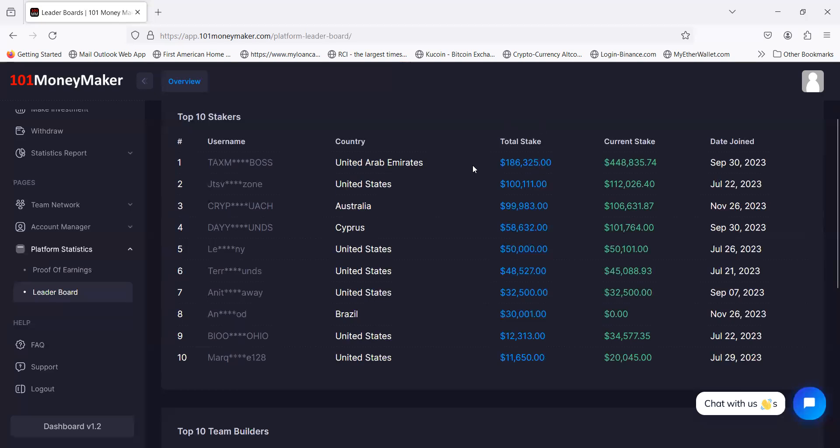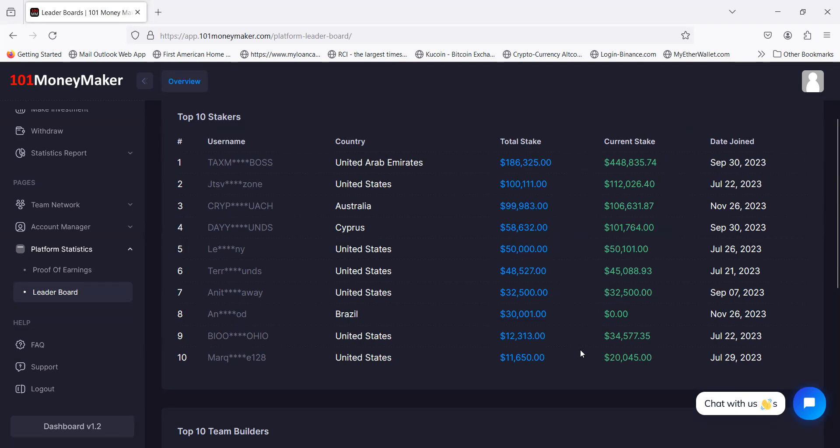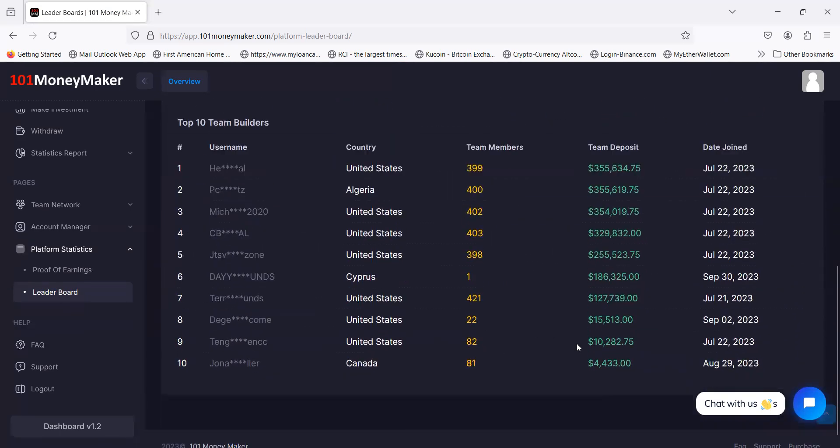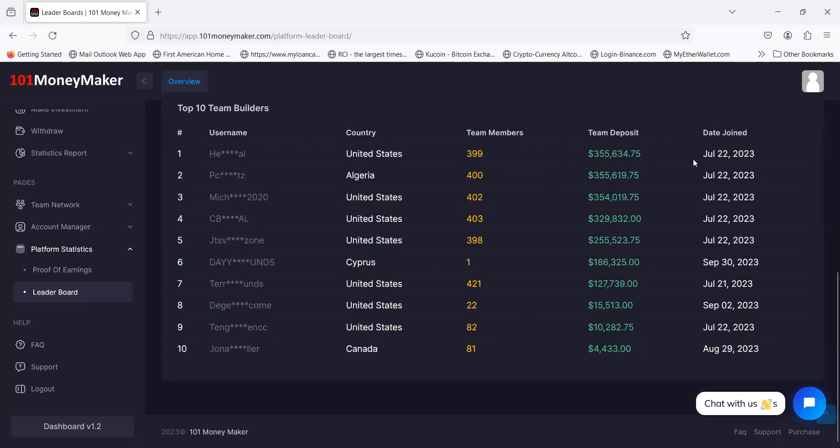They have this leaderboard here. This person here $186,000 current stake, $448,000, they joined September 30th. This person at $100 grand, this person at $101,000. This is me, I was $65 but my $20,000 just freed up so that dropped me down the list. People with dollars, people are building teams. $355,000, they've been in since the beginning, July 21st.